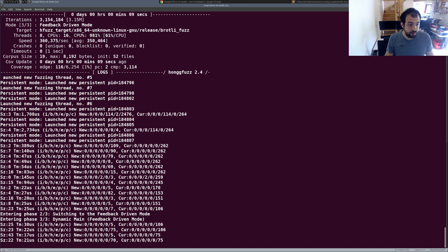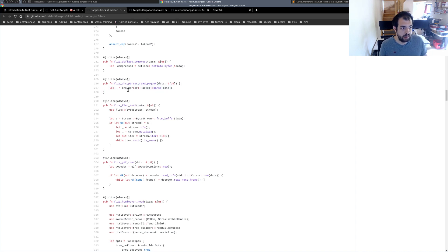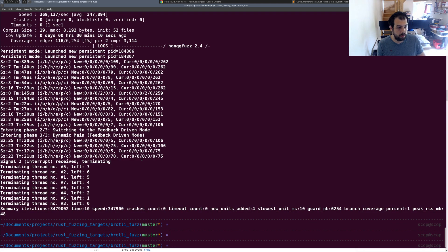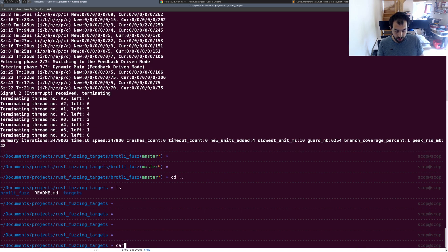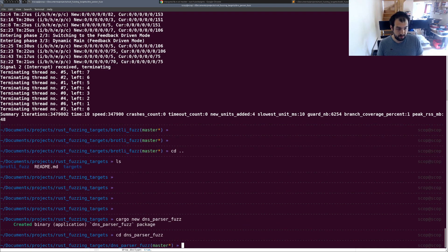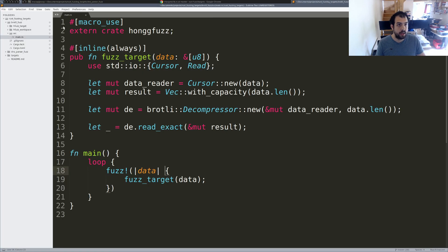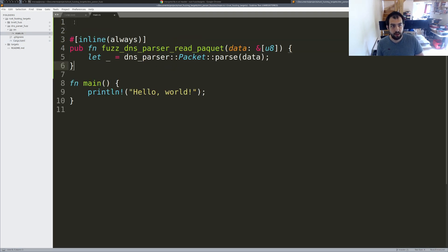Let me do one with you right now. Let's select a target — I'll go with the DNS parser. So we'll create a new project: cargo new dns-parser-fuzz. Let's go inside that folder. We have cargo.toml and src — looks good.